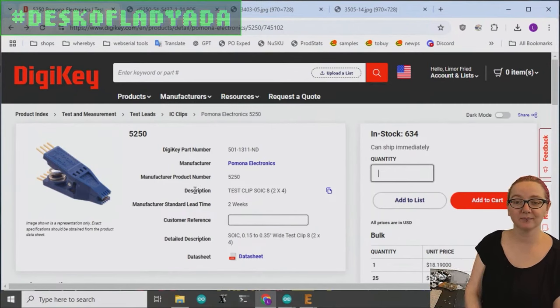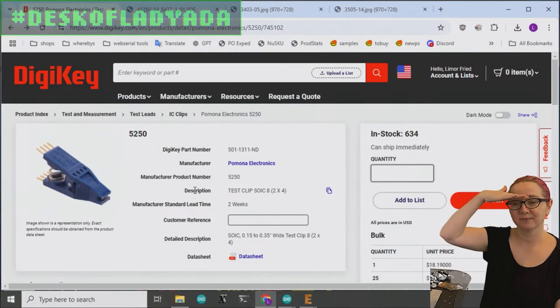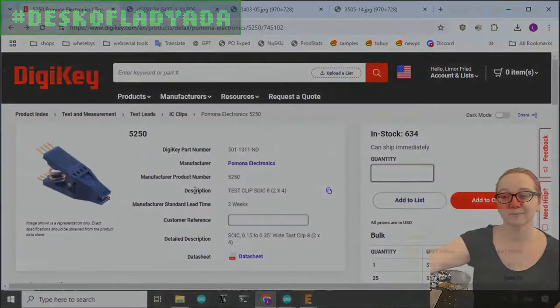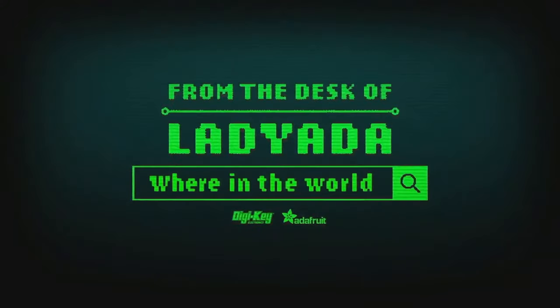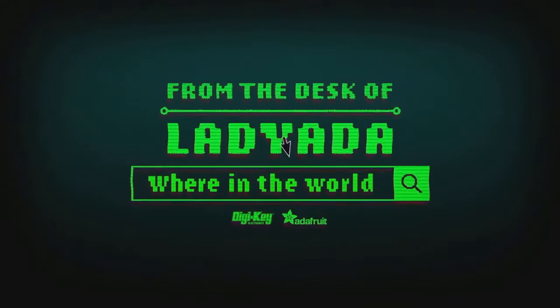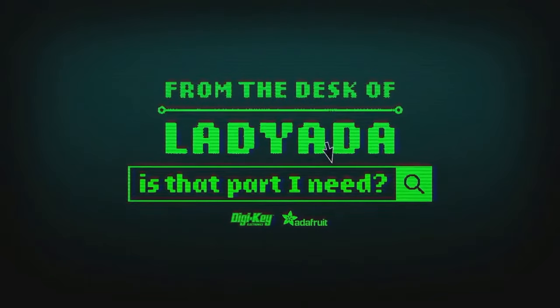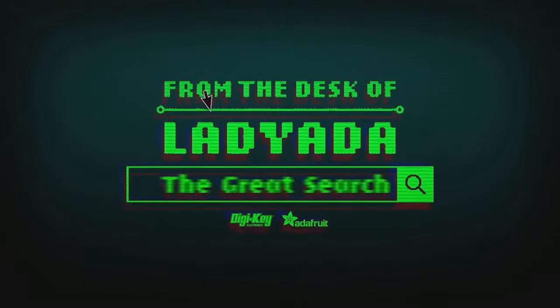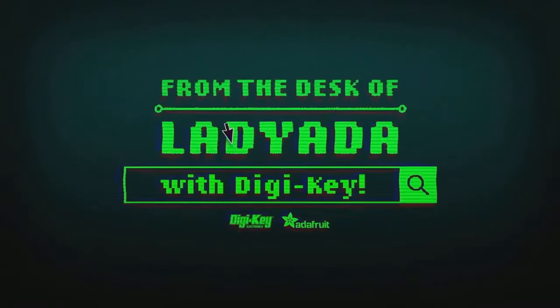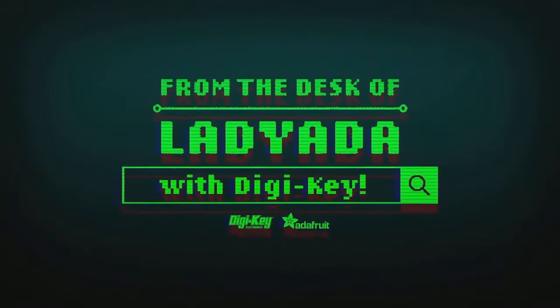And that is the great search. Where in the world is that part I need? The great search with DigiKey.